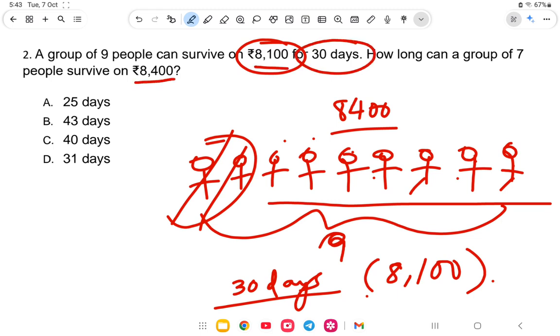Since the amount of money is more, it will be more than 30 days — perhaps around 35 days. Let us work it out.